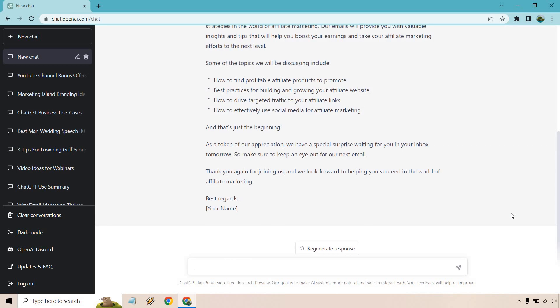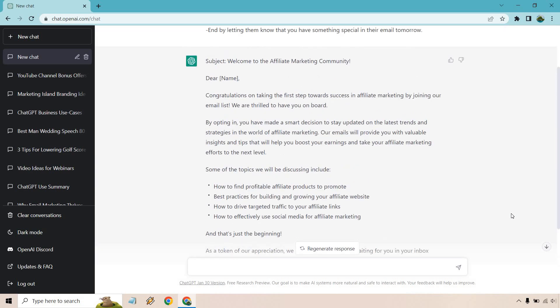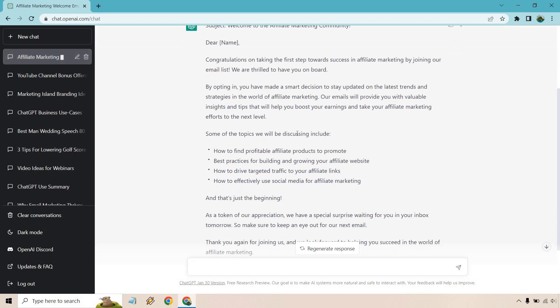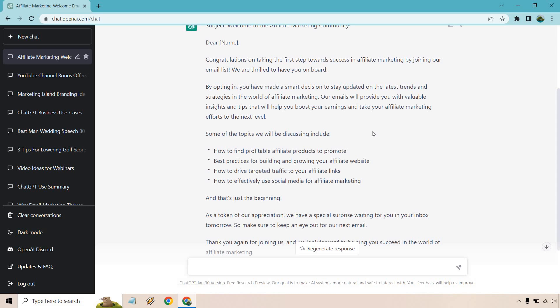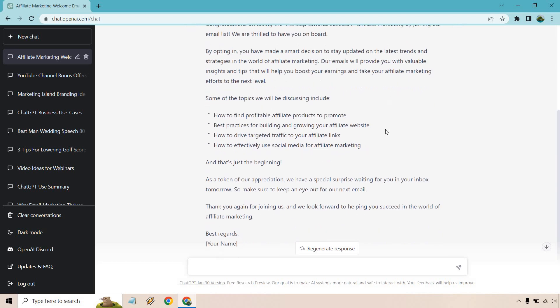All right, and we got a good amount of information for this email. Welcome to the affiliate marketing community. Congratulations on taking the first step towards success in affiliate marketing by joining our list. By opting in, you're making a great decision—catch up on trends, strategies, valuable insights and tips, and so on and so forth. Here are the topics that will be discussed: how to find profitable affiliate products to promote, best practices for building and growing your affiliate website, how to drive targeted traffic to your affiliate links, how to effectively use social media for affiliate marketing.